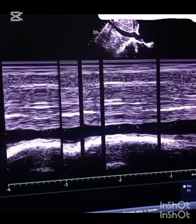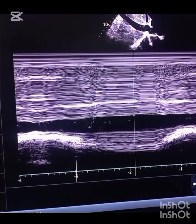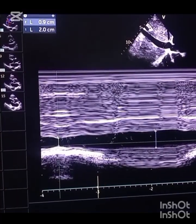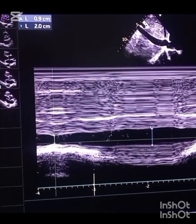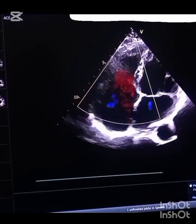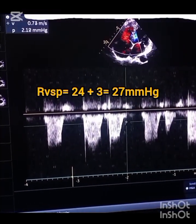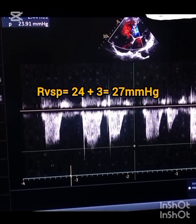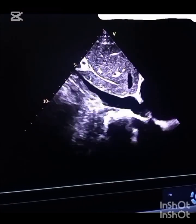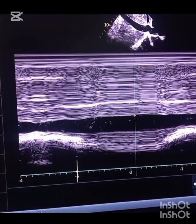The IVC in this patient measures 20 mm or 2.0 cm with good collapsibility, so we add only 3 mmHg of right atrial pressure. The total RVSP for this patient is approximately 30 mmHg or less — this is a normal right ventricular systolic pressure, not elevated.